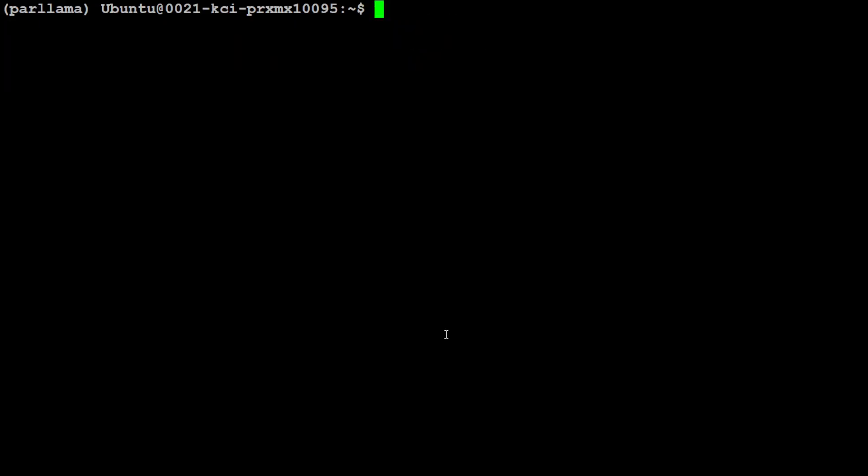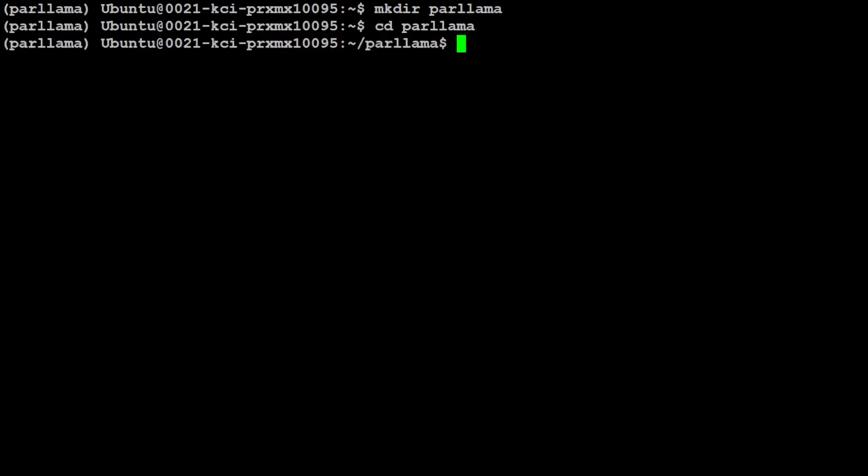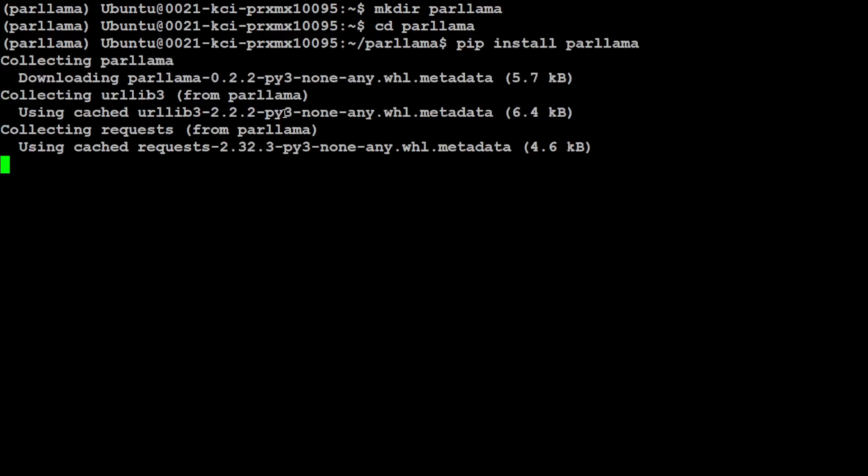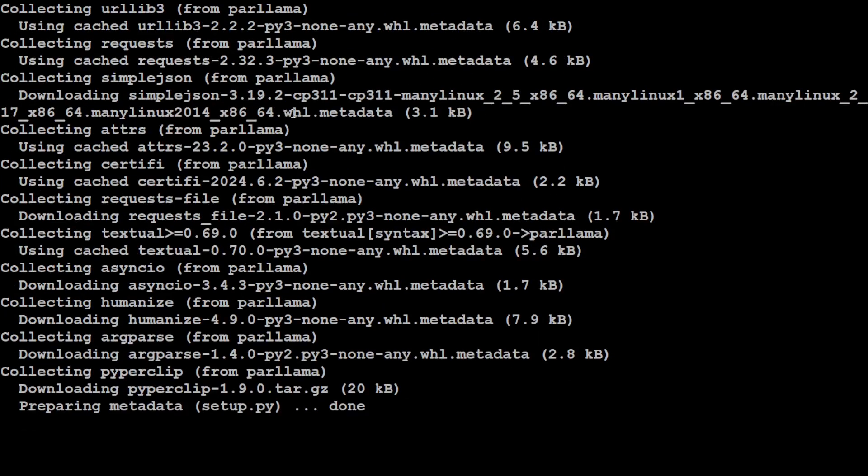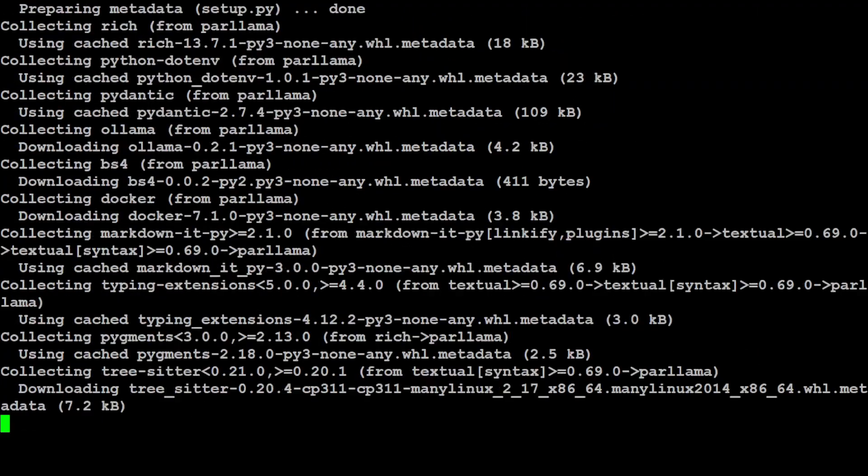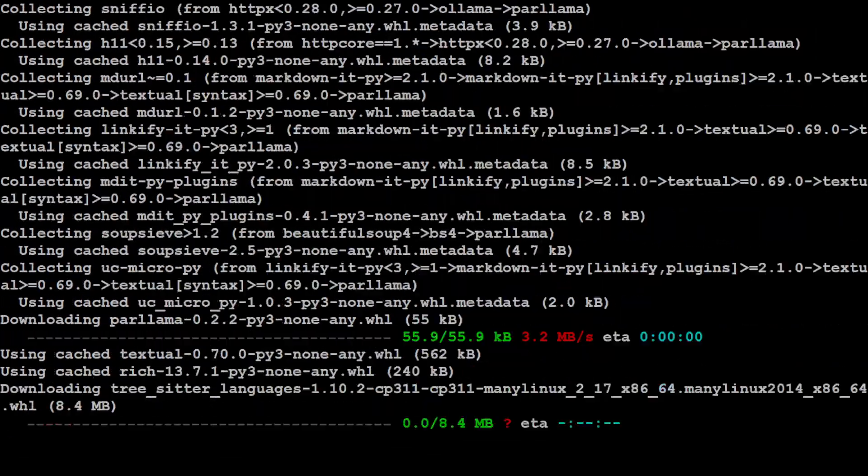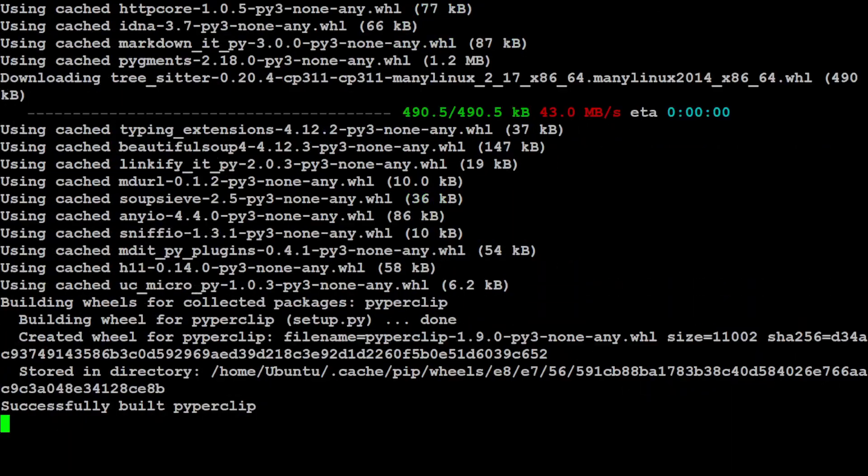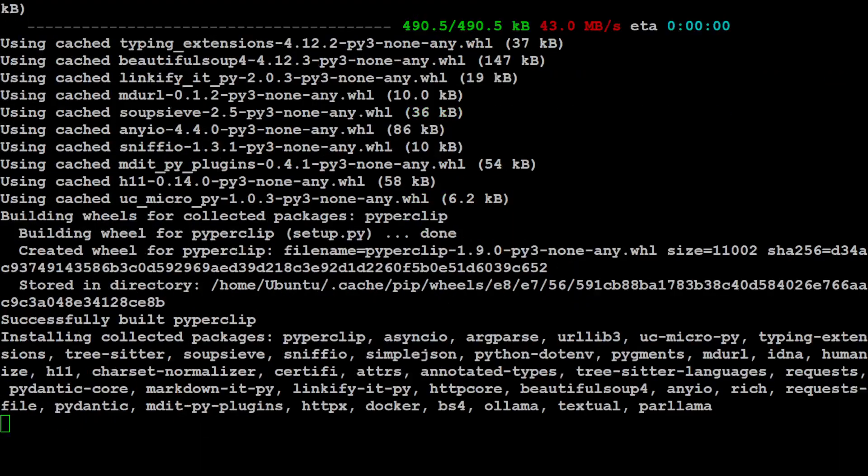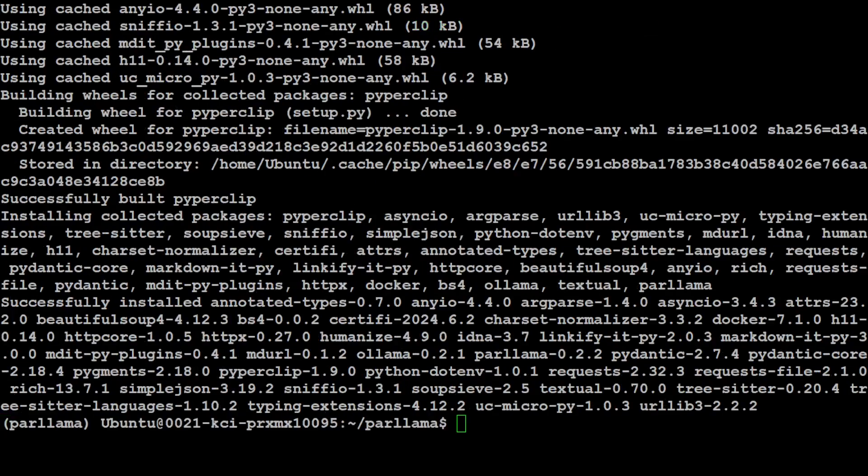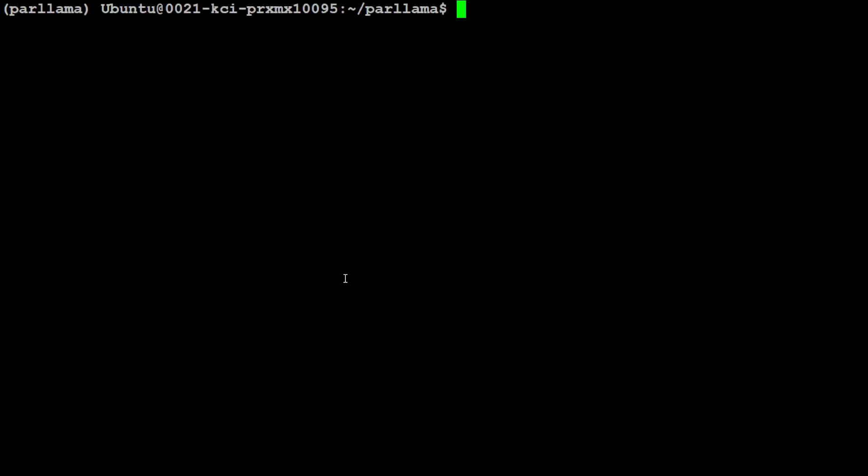Now let's install our Par Llama here. For that, let's make a directory: 'mkdir parlama', let's cd to that directory, and now use pip command to install it. I'm just doing 'pip install parlama' and it is downloading and installing it. It doesn't take too long, it is quite lightweight, and that is a good thing about it. That is already done.